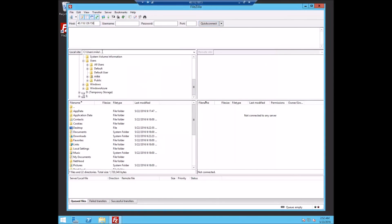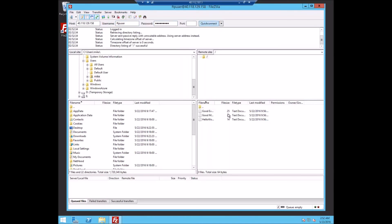So putting in the server name, connecting just like before, put in the right password, and now we're connected.